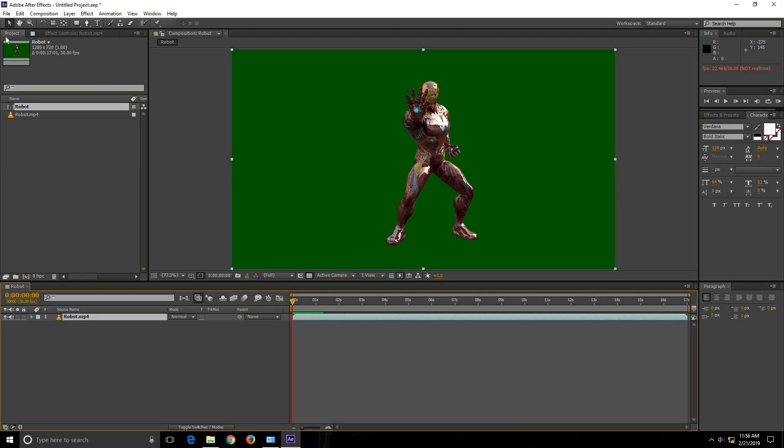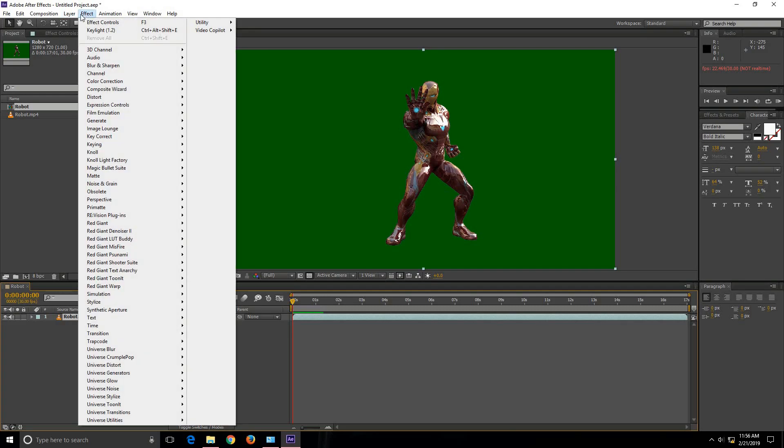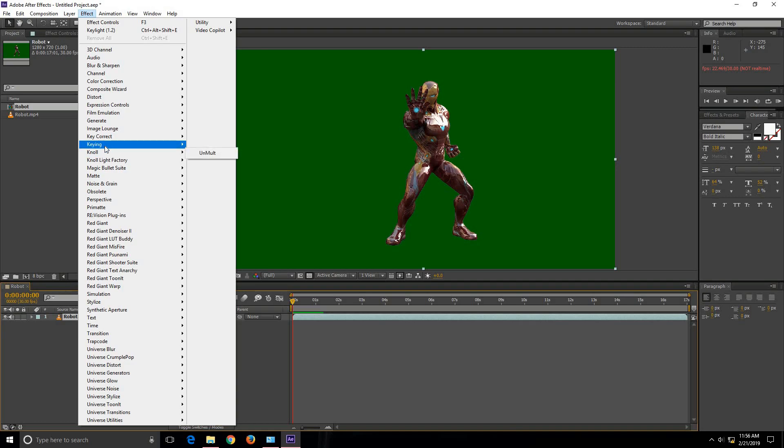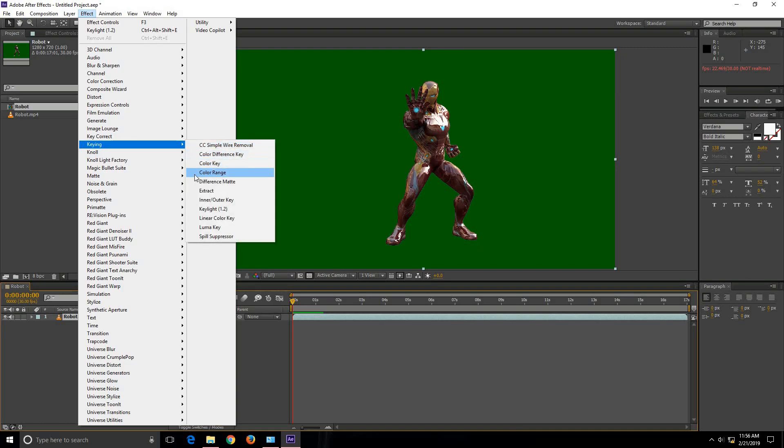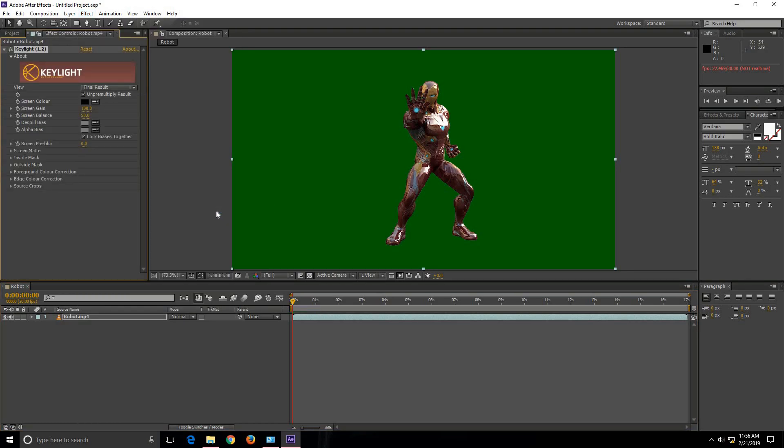For that click on Effects and then click on Keying. Now Adobe After Effects comes with Keylight 1.2 plugin which is used in order to remove the background. Now let's click this dropper which is just beside the screen color option. Click on that and then click on this green area.